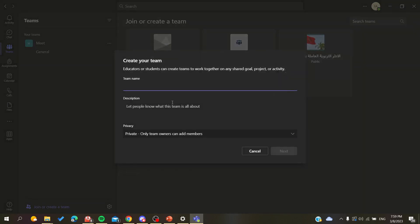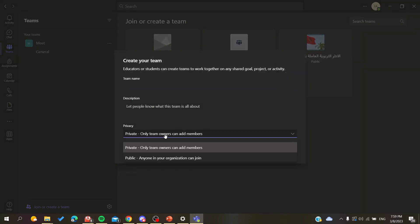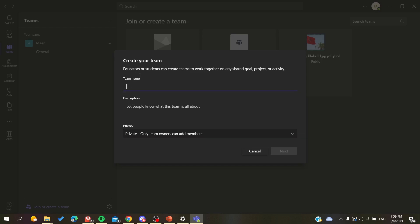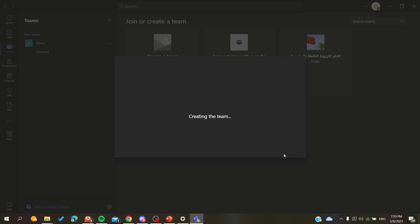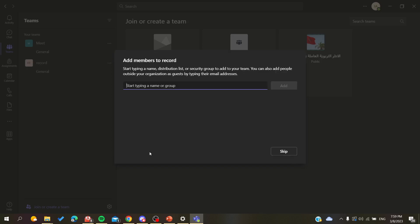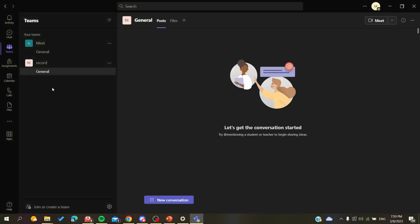Give it a name and make it private so you will be the only one in the team. And then you will click on Next, so now a meeting will be created. Just skip that.